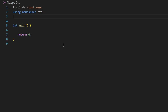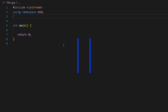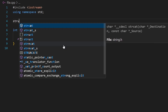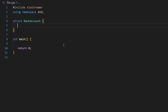Hello and welcome to this video. What we will do is learn about constructor functions and getters and setters by building a bank account system. Let's go ahead and start — I'll begin by creating a structure and I'll call it bank account.